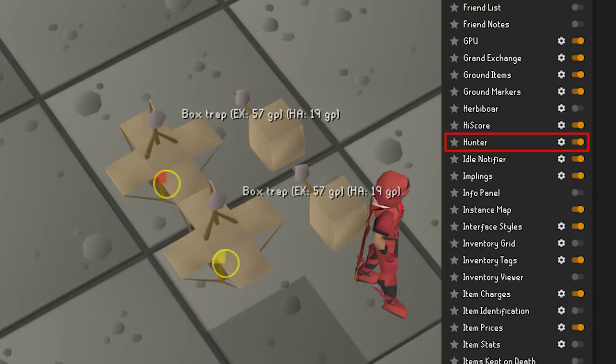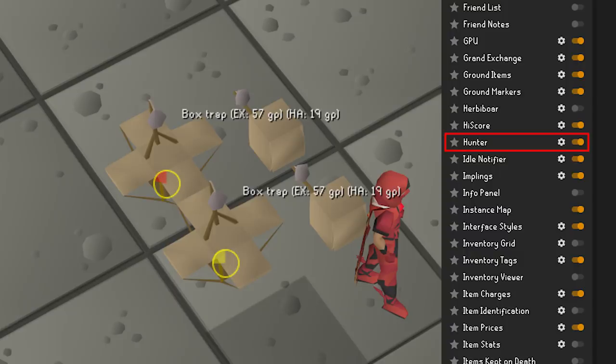Hunter — with this plugin you'll get helpful information based on the state of your boxes. The color on the trap will indicate which state it's in. It is very useful for hunting salamanders and chinchompas.